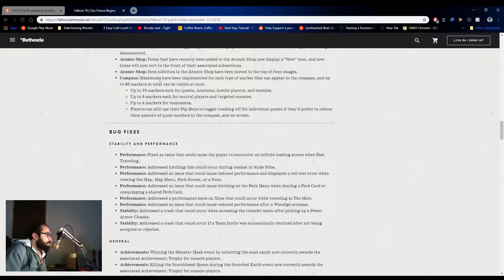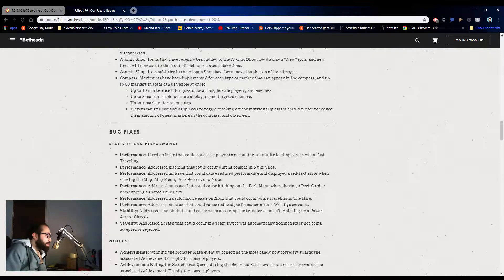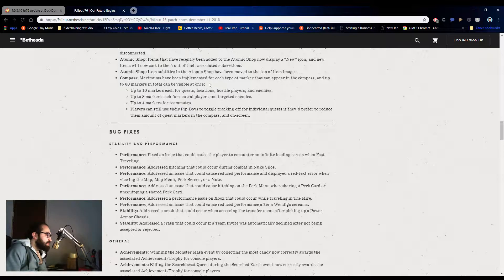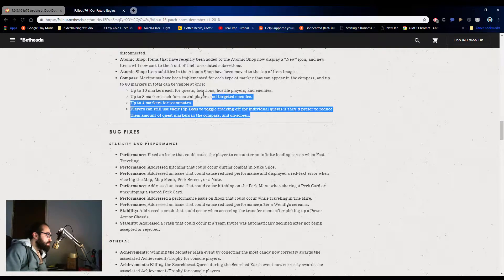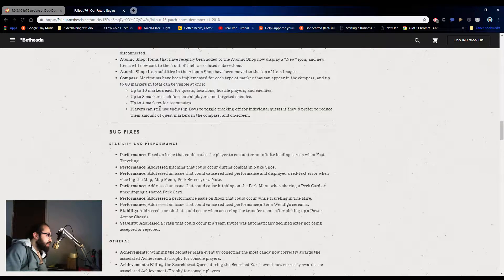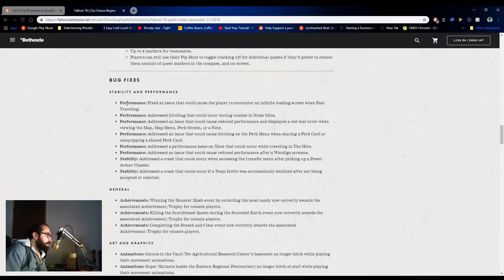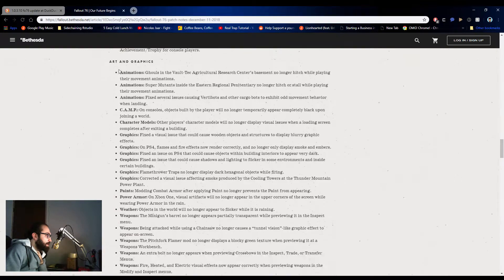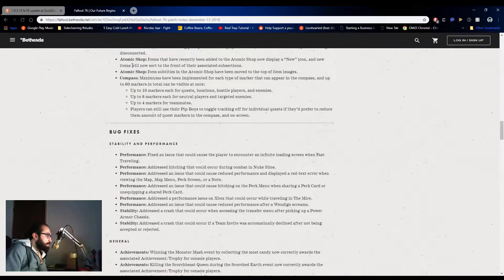Compass: maximums have been implemented for each type of marker that can appear on the compass and up to 60 markers in total can be visible. I don't even know you can have up to 60. How much was it before? I've never had that many.